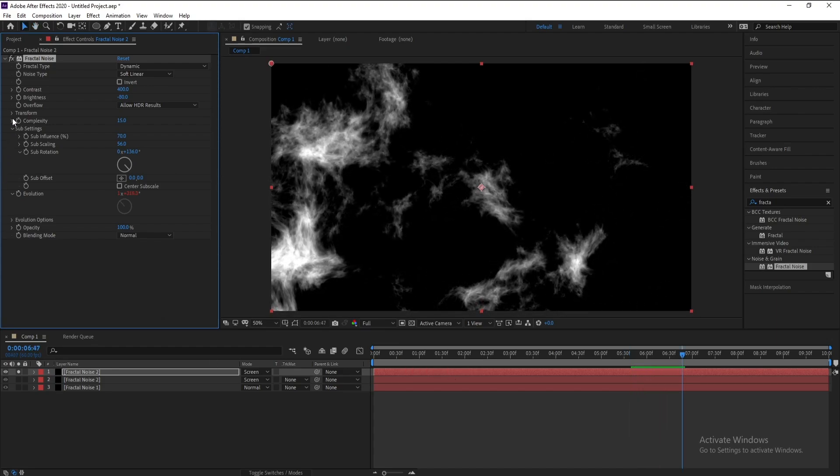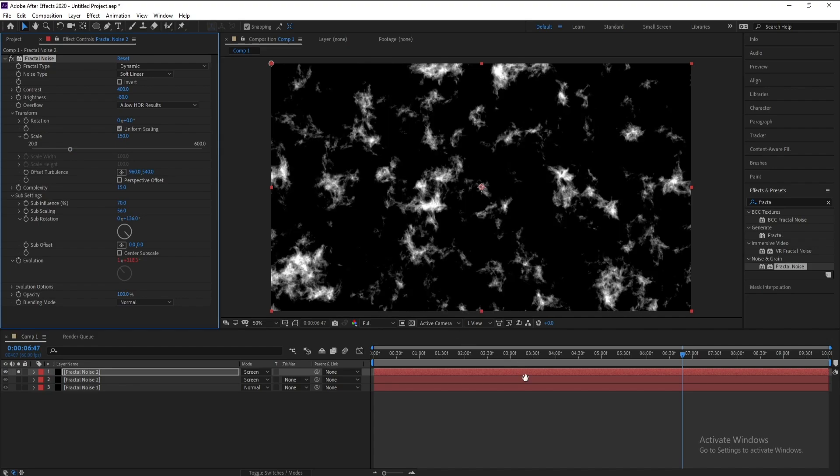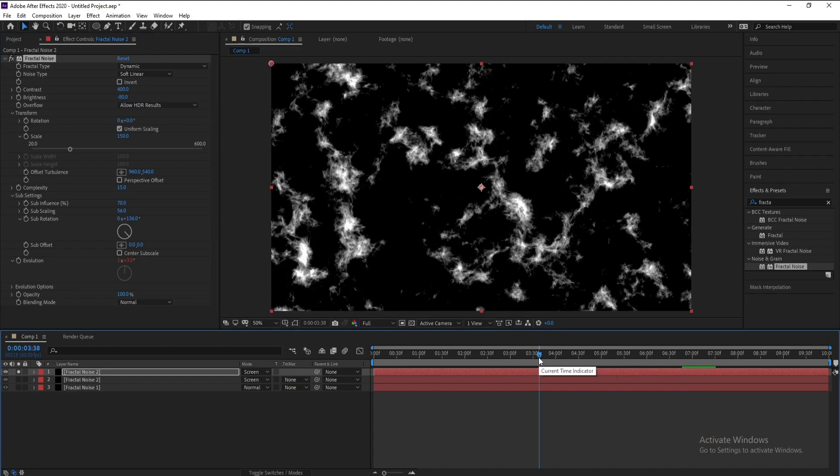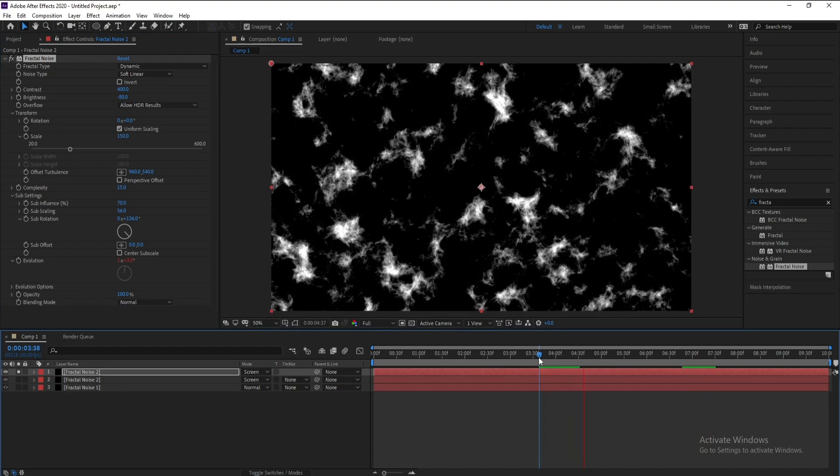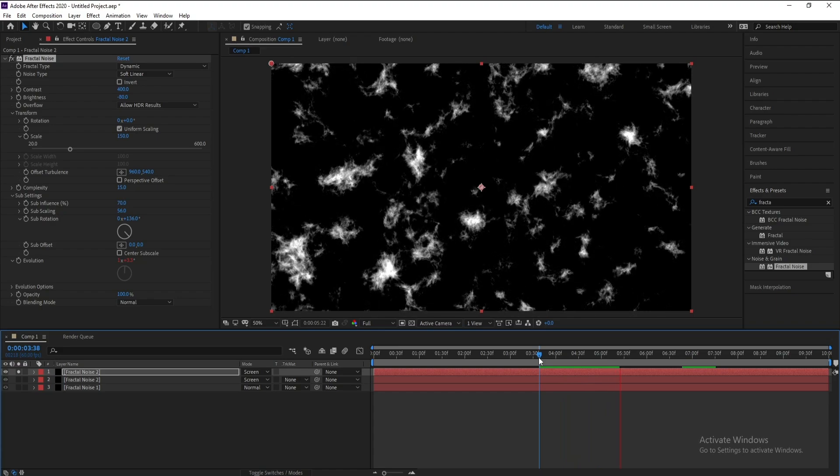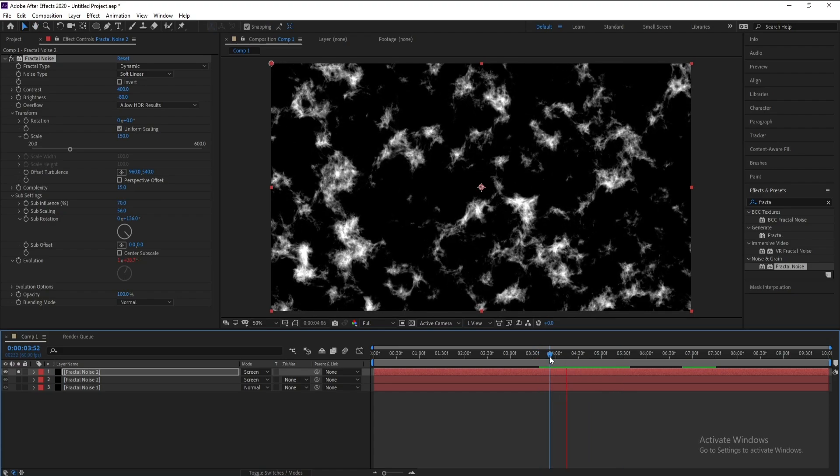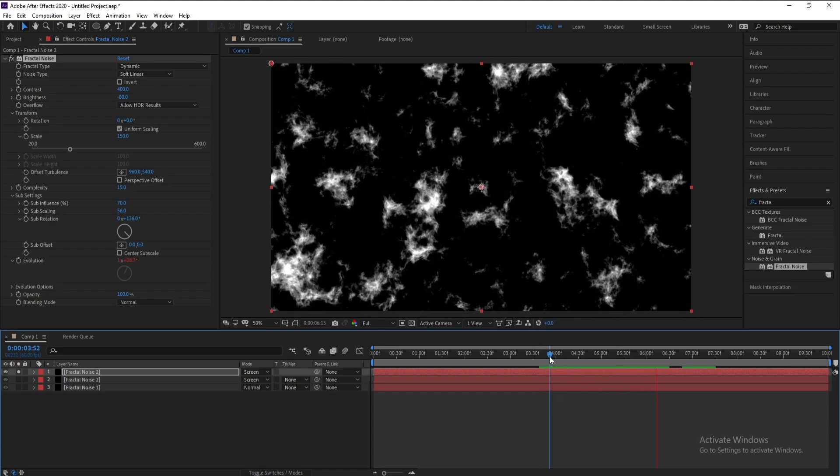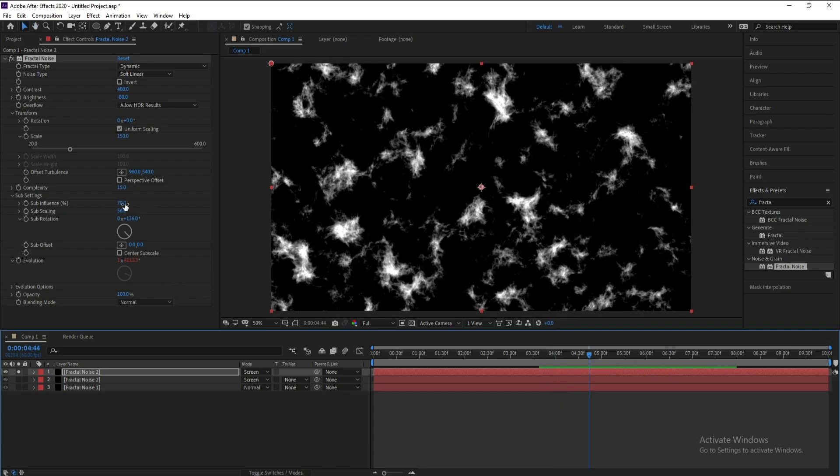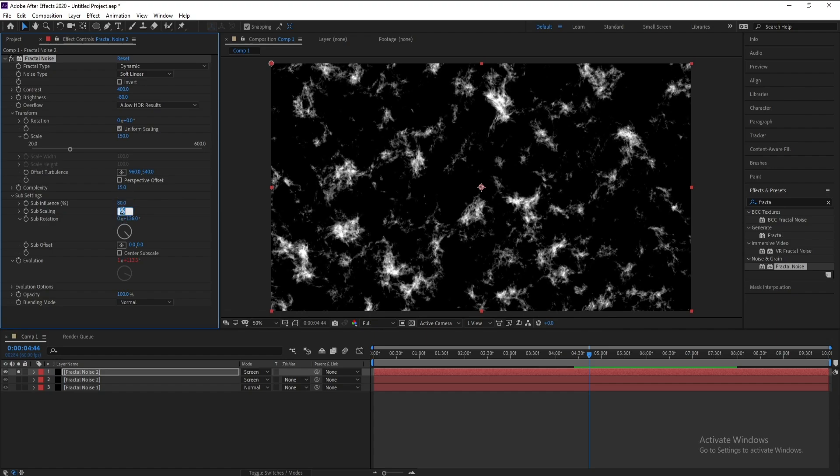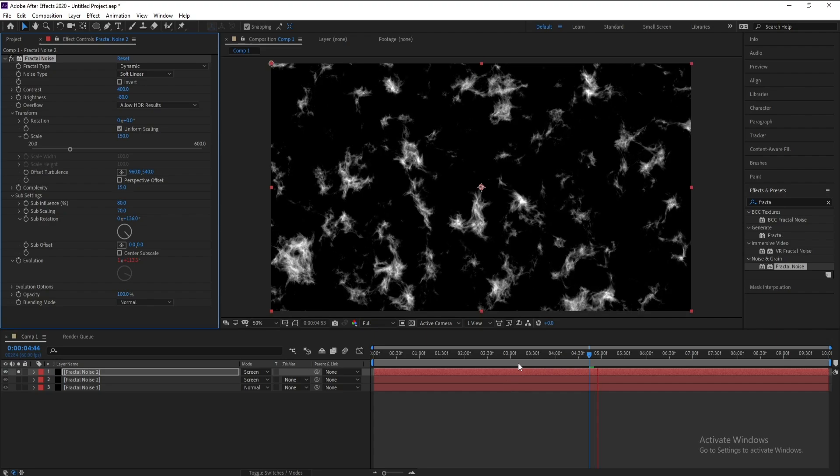Also scale, transform scale, 150 like this. And sub influence I'll change it to 80, sub scaling to 70.